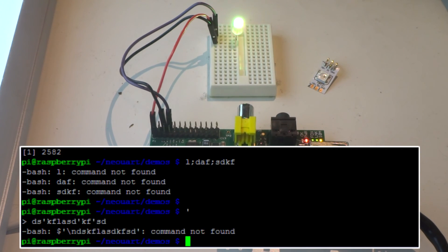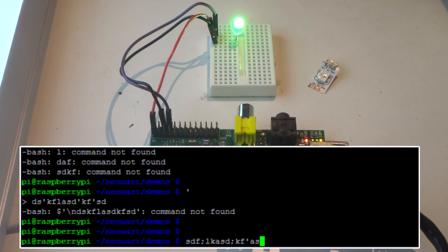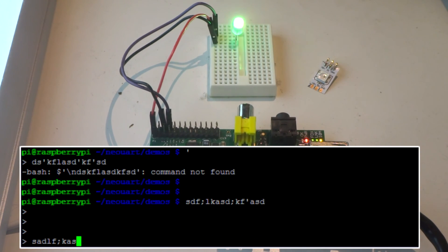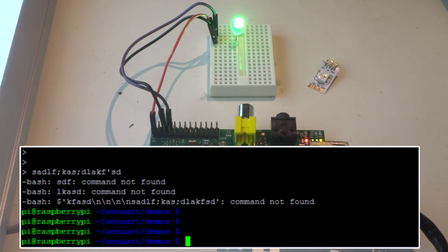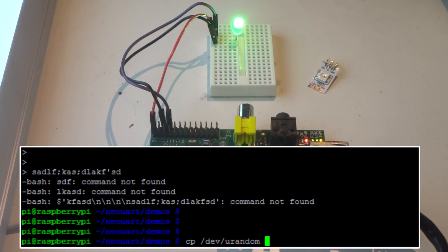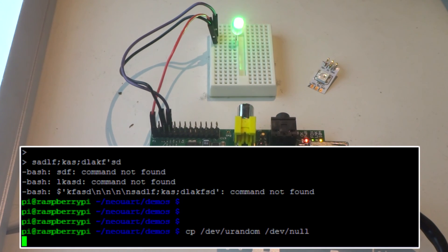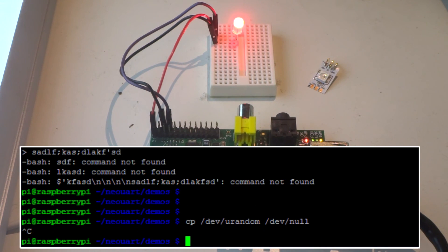You can see it sort of turn orange a little bit, and if I give the processor a lot to work on — let's see if we can bog it down — you can see it just turns red.